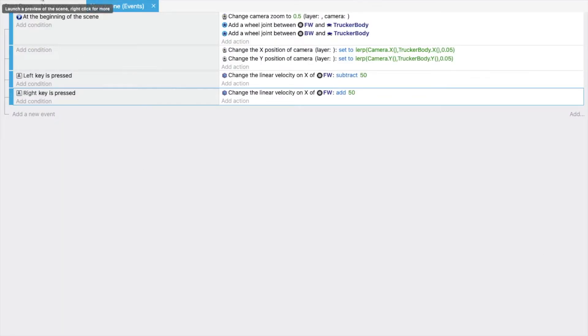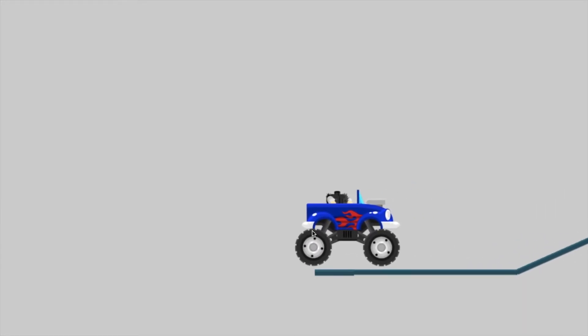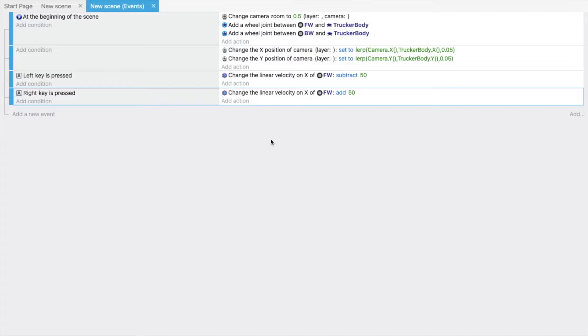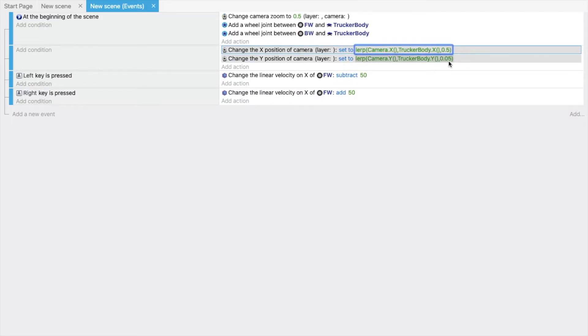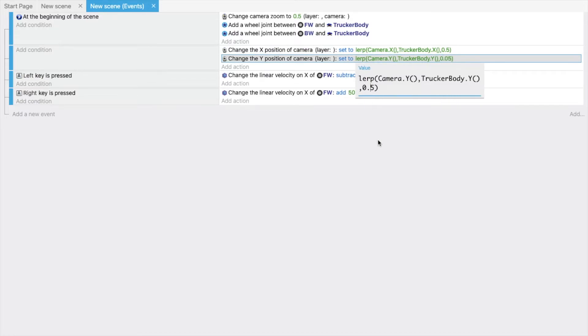Let's run this and see how it works. The camera is moving very slowly, so we need to adjust that. Change the camera follow value from 0.05 to 5 for both axes and run again.